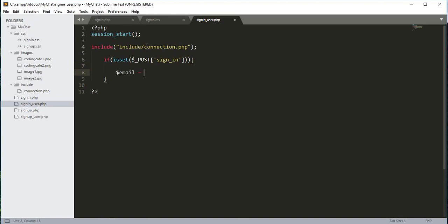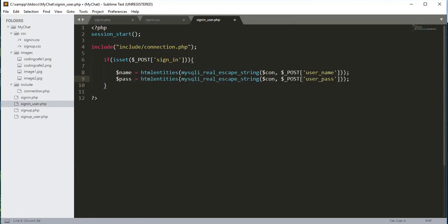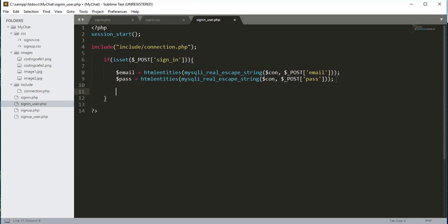Now we will take the email from the user. We already did that in signup_user.php, so we will just copy the email and password variables from there, paste them here, change the references to email, remove the underscore_user suffix, and name the password variable $pass.